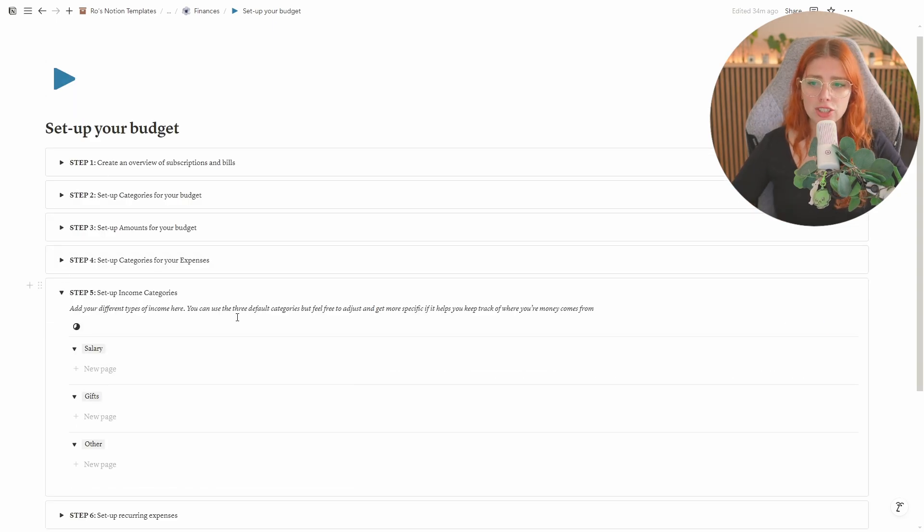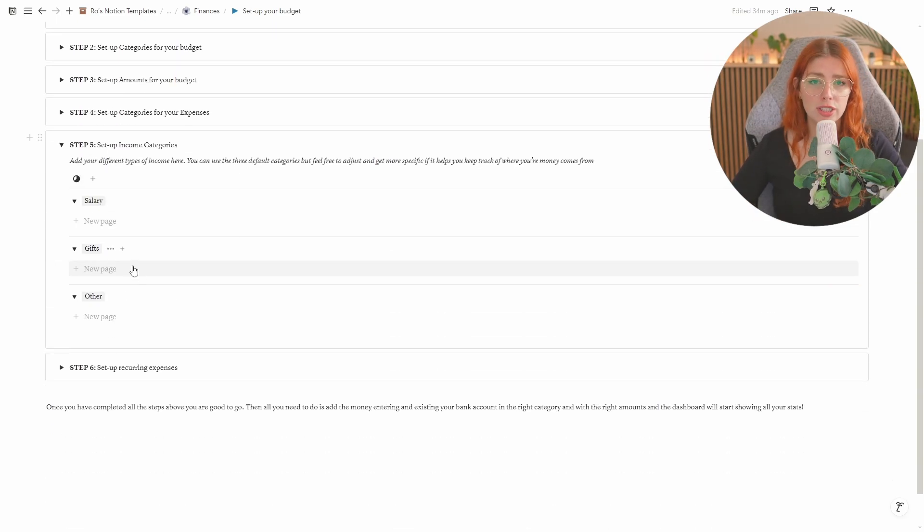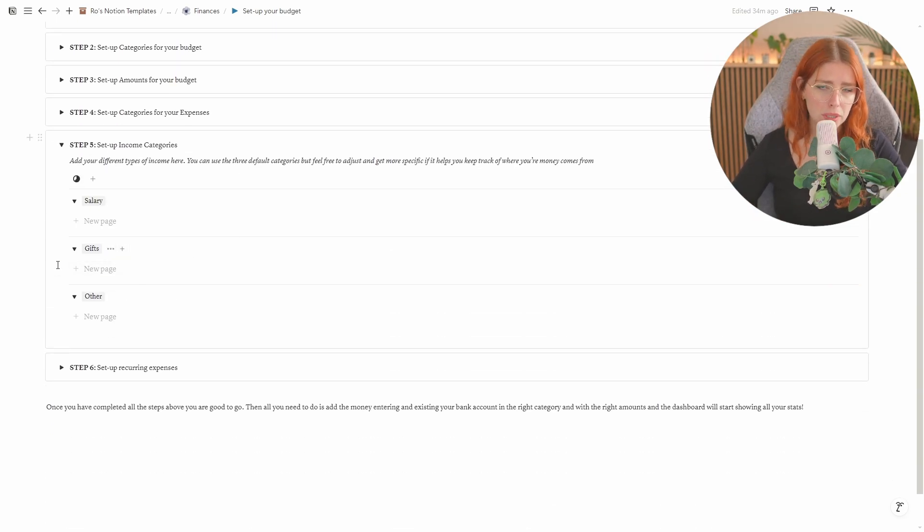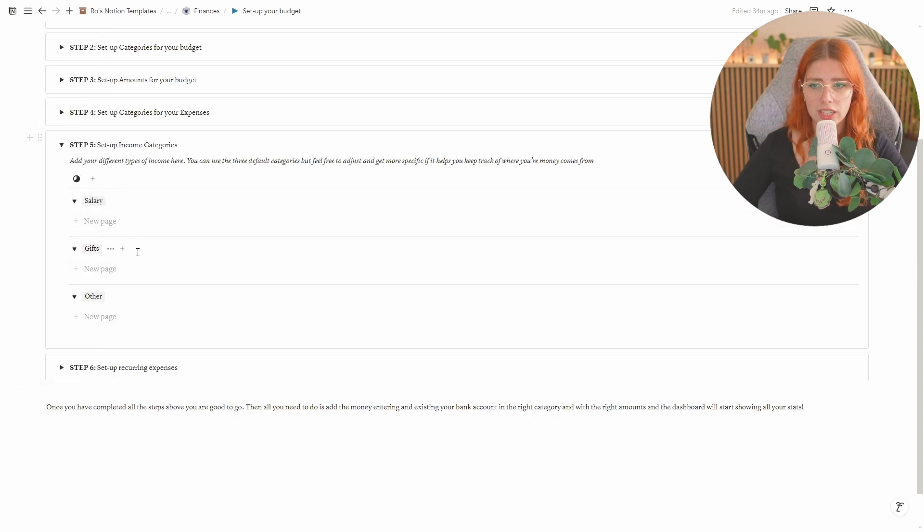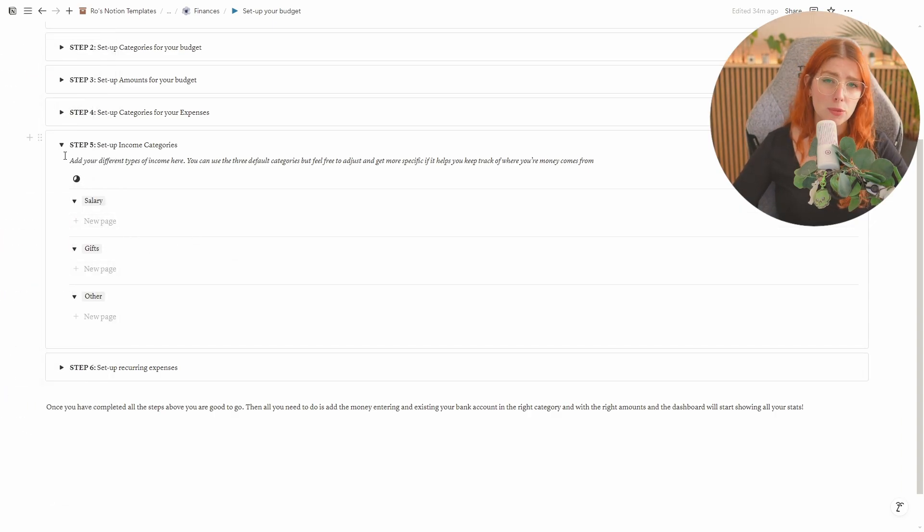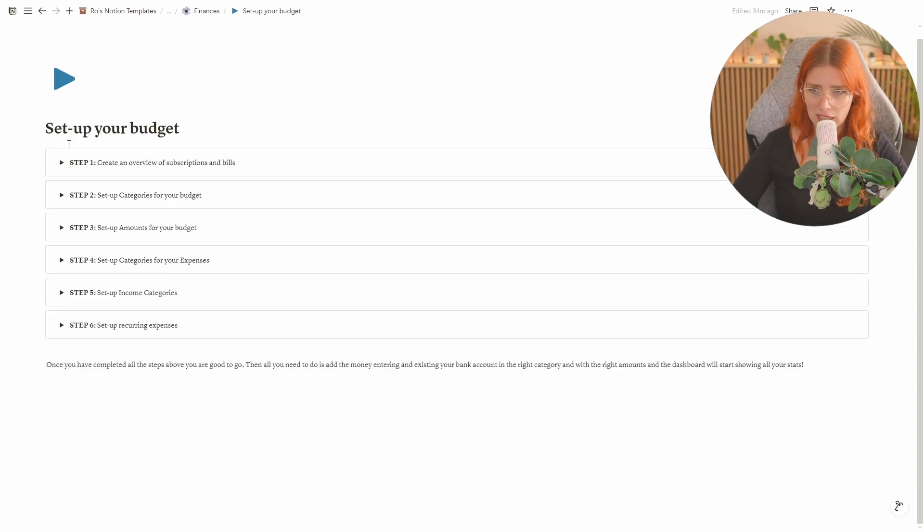In step five you're actually gonna write your different income types. I've added three by default which is just your salary gifts and other but if you want to get more specific you can always do that in here.